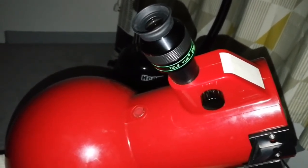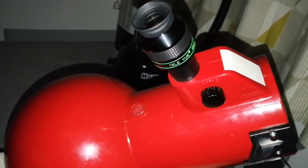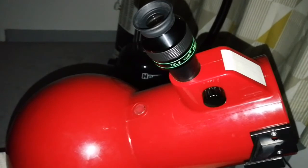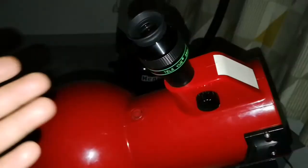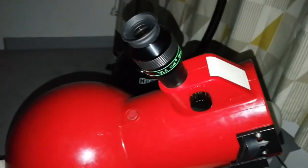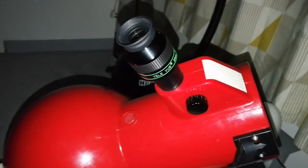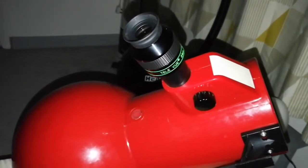Celestron UHC gives me the brightest better image. And then comes Astronomic UHC, then comes Orion Ultra Black on this object, which is M42, the Orion Nebula.